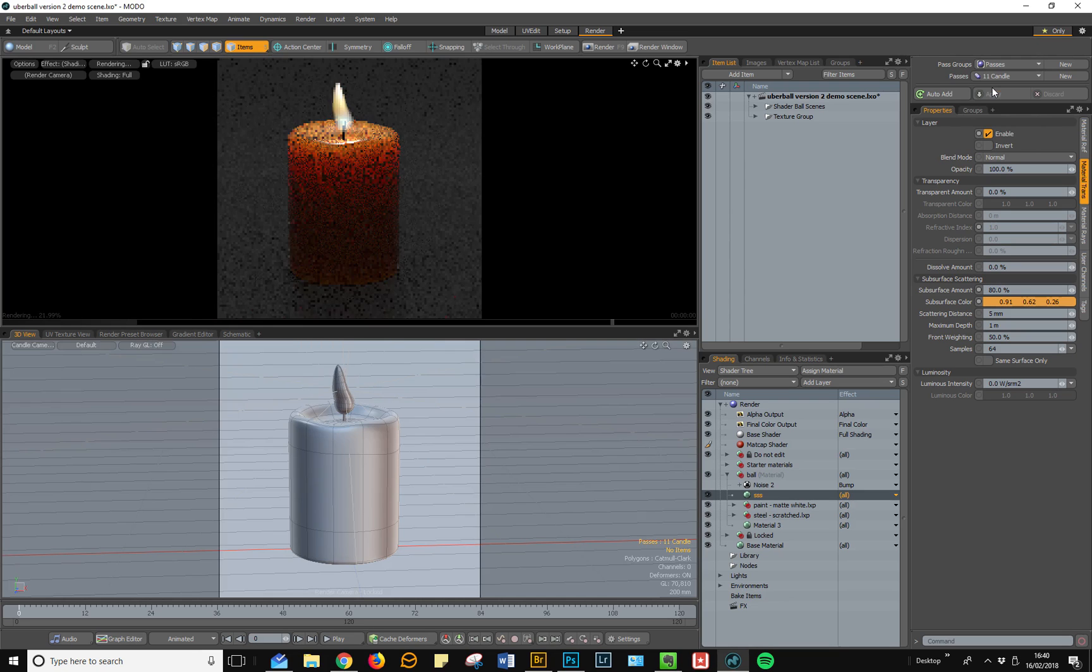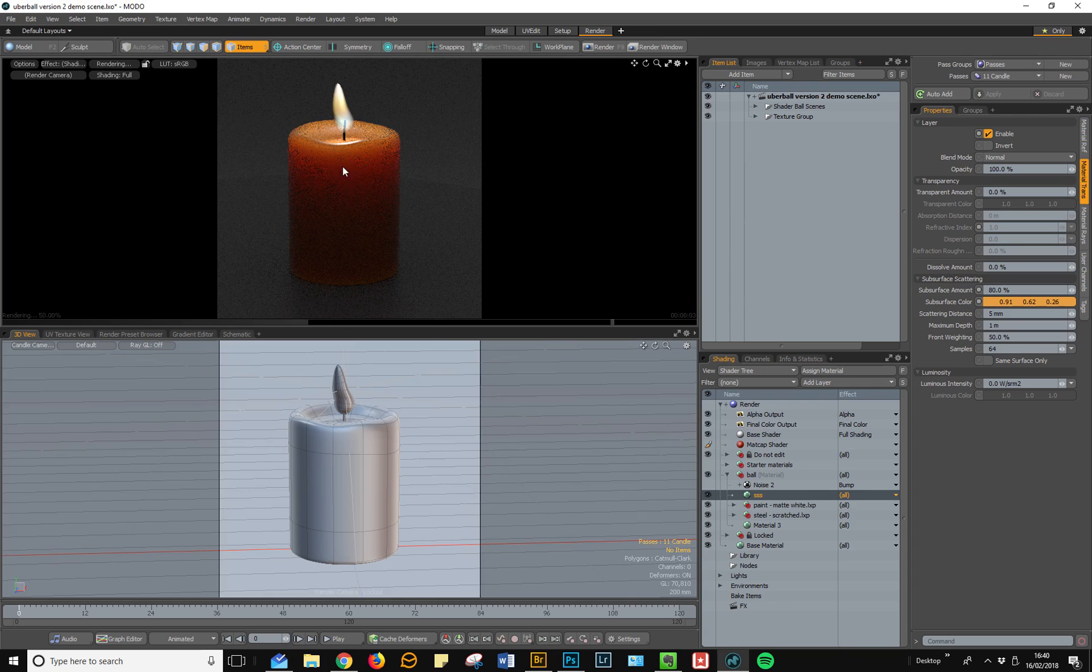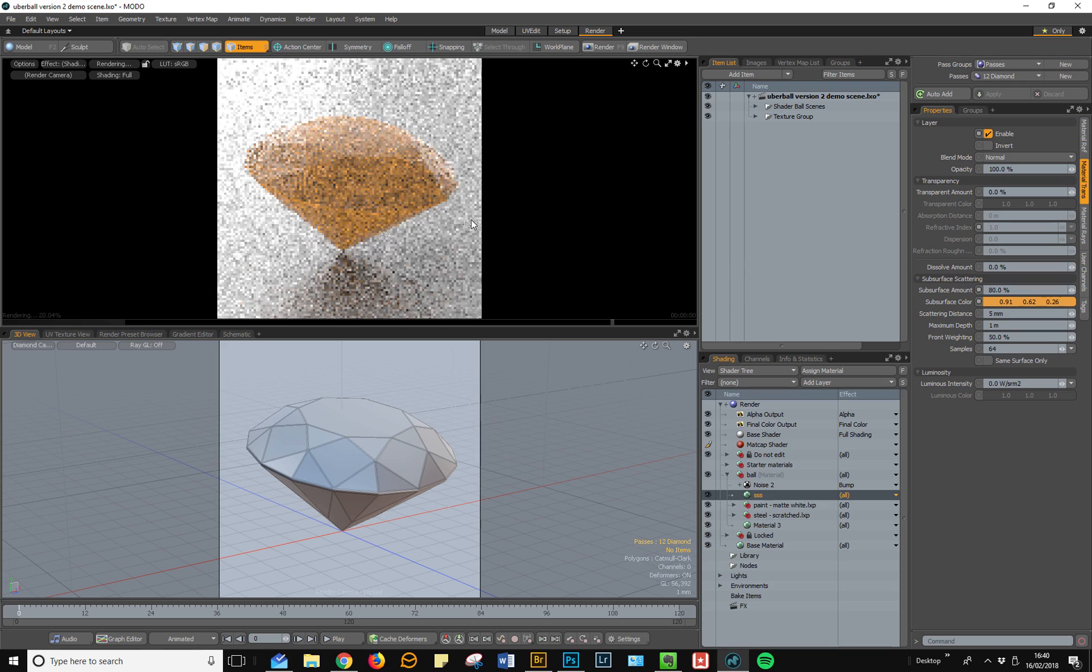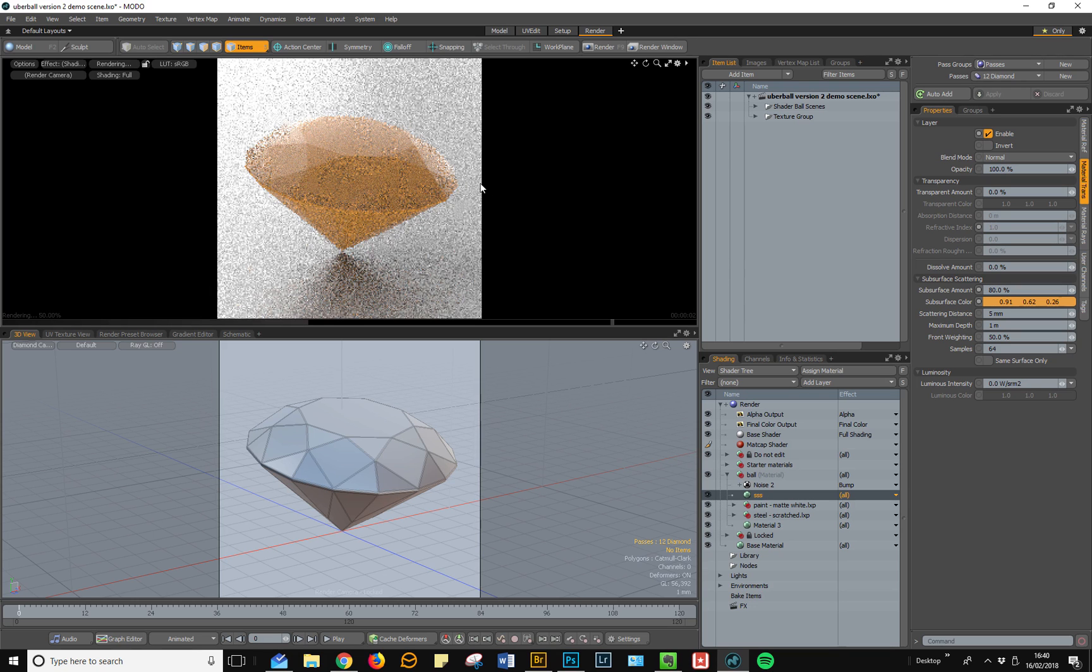Additionally, there's a candle scene which allows you to see how your subsurface scattering is going to react to backlighting. There is a diamond if you want to create transparent materials or gems.